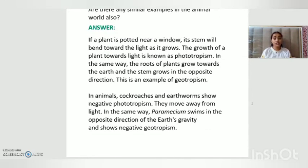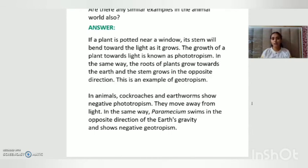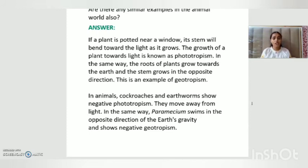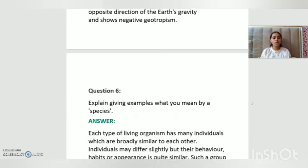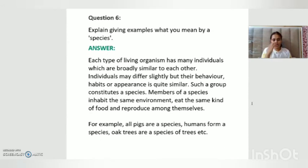In animals, cockroaches and earthworms show negative phototropism. For example, cockroaches never come into the light — at night, when we switch off the lights, cockroaches come out because they have negative phototropism and move away from light. Similarly, paramecium swims in the opposite direction of the earth's gravity and shows negative geotropism.